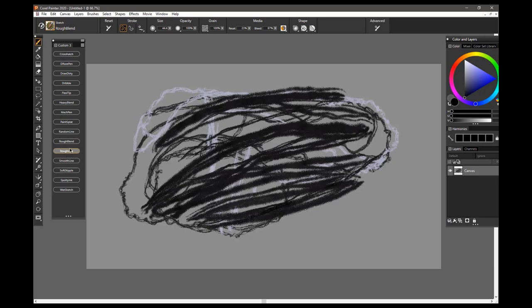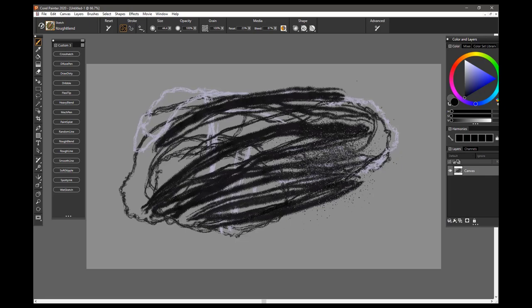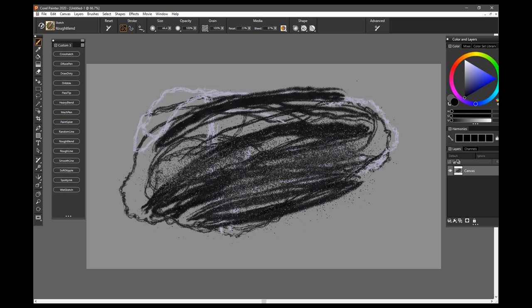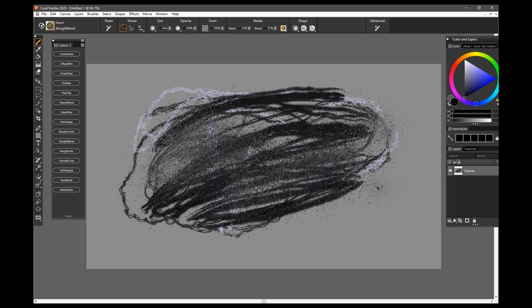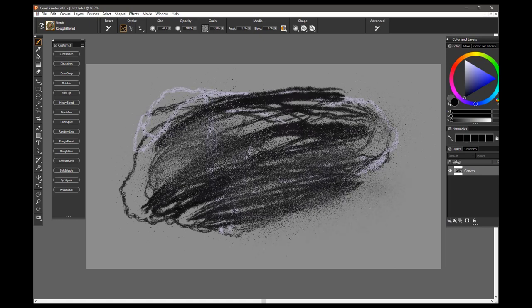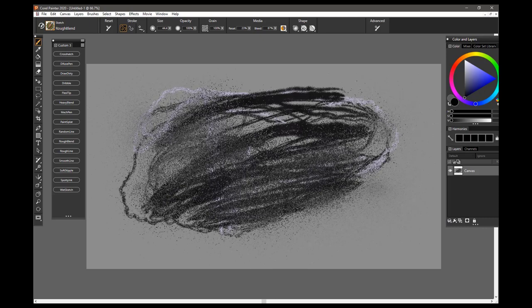The next brush is a Rough Blending Brush, and this is kind of a stipple blender. So I've left the Random Line on there, and now I'm just coming in and blending, and you can see it picks up and scatters around the underlying colors that you have.